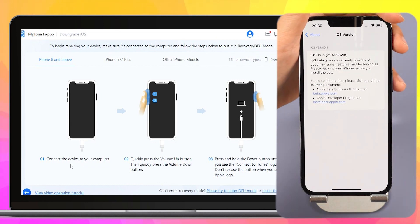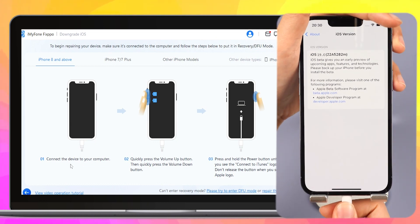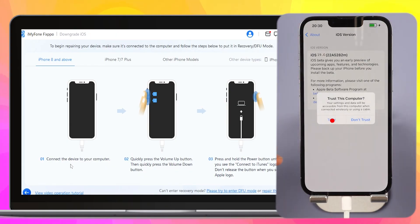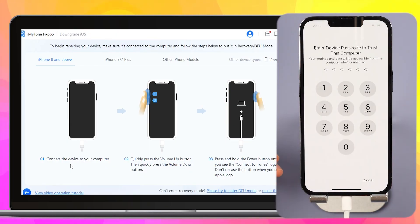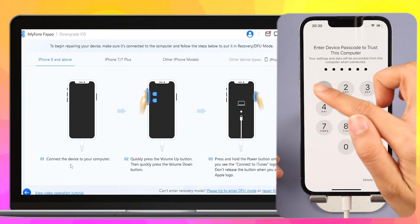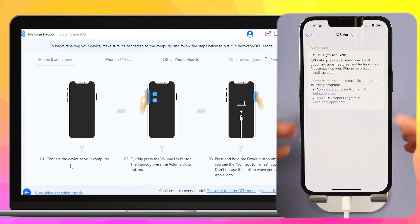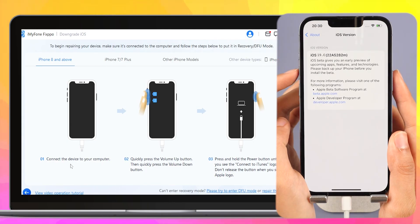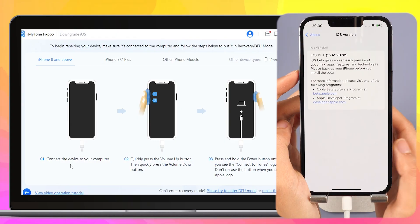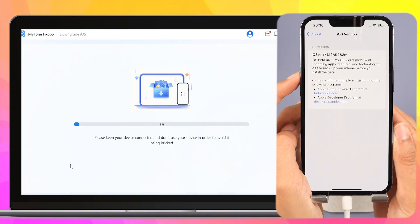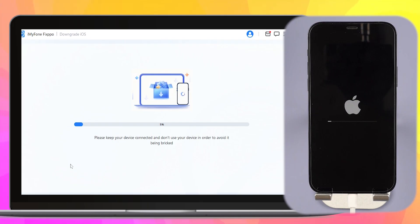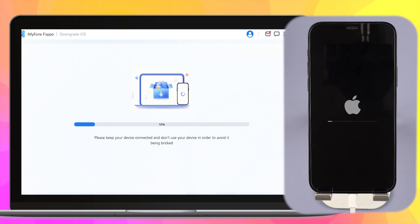Step 3: Connect your iPhone to your PC with USB. Follow the on-screen instructions to put your iPhone into recovery mode. For iPhone 8 and above, quickly click and release the Volume Up key, then the Volume Down key, then press and hold the Side button until you see the recovery screen. Step 4: Fixpo will detect your iPhone system and show you the available iOS firmware versions to download and downgrade.